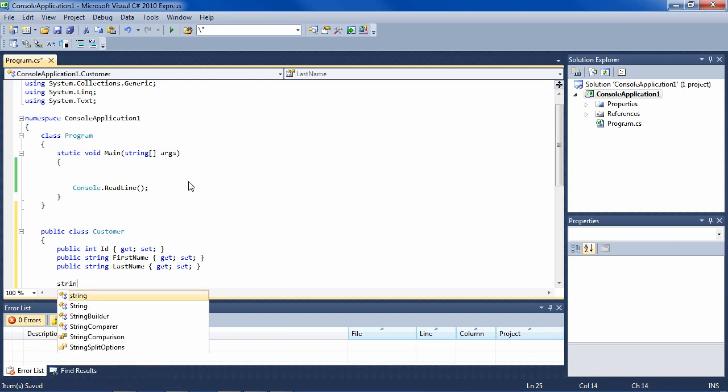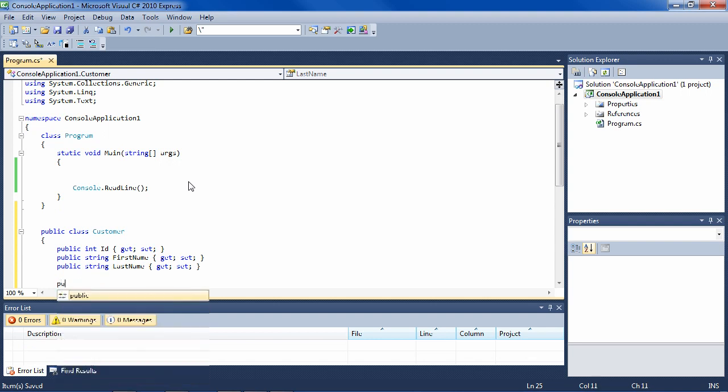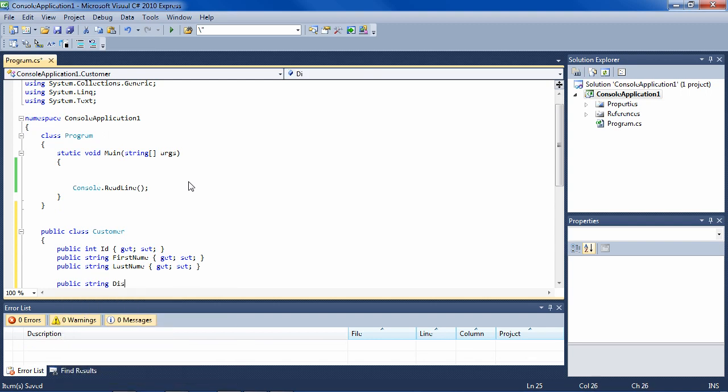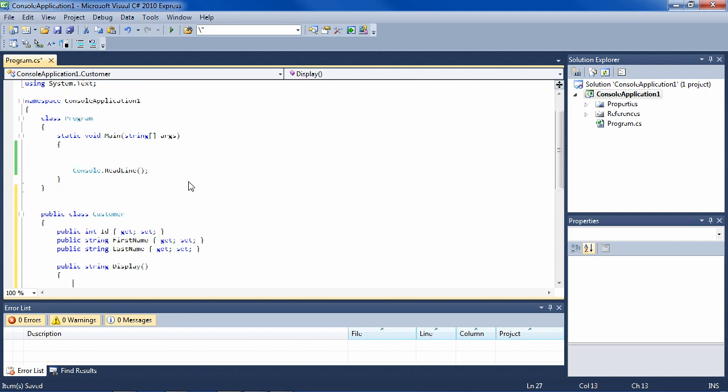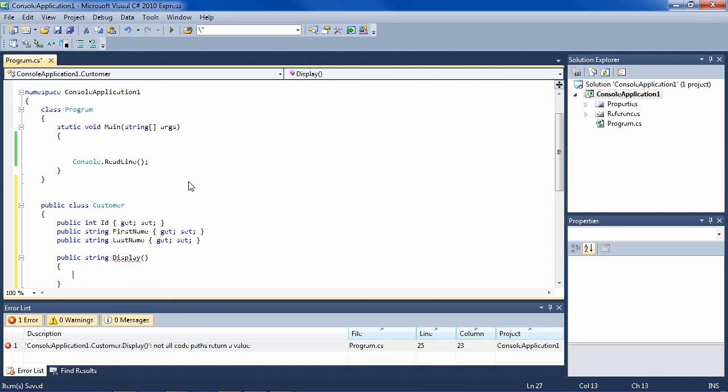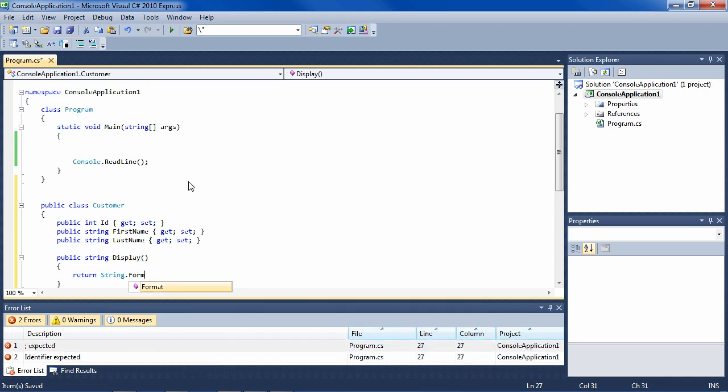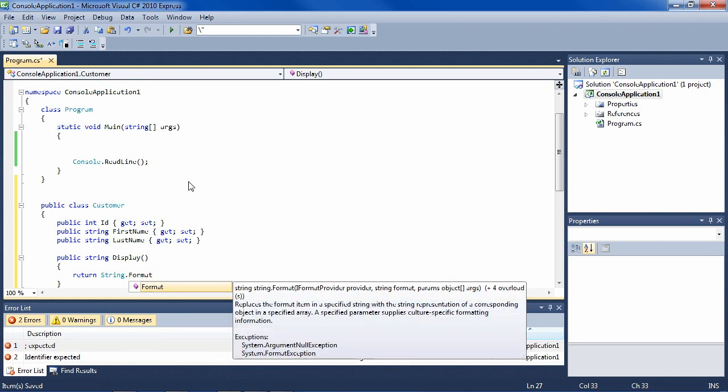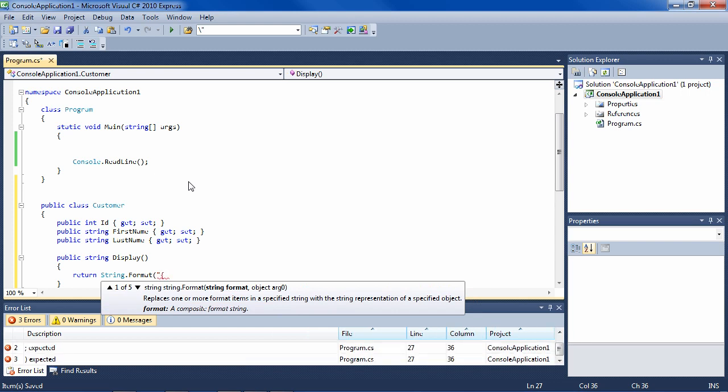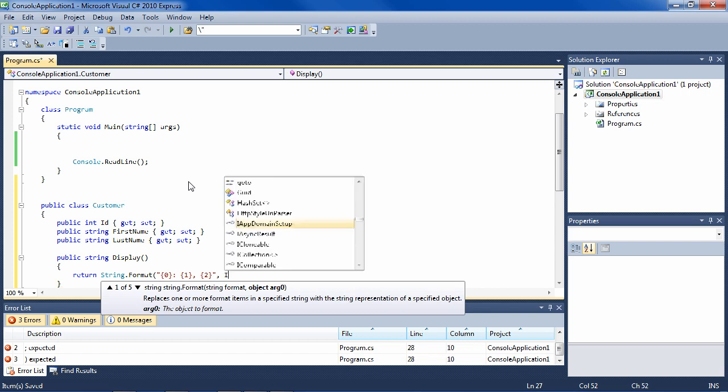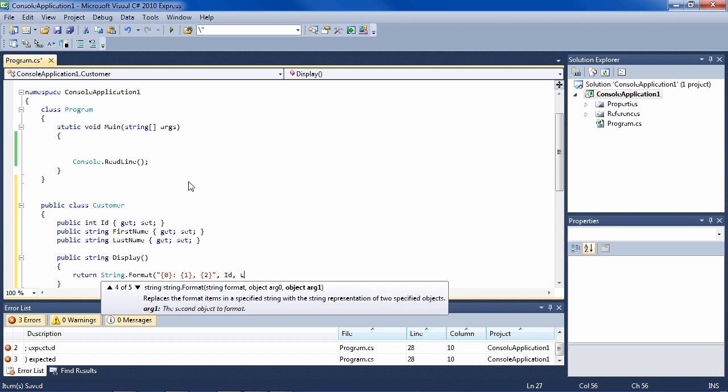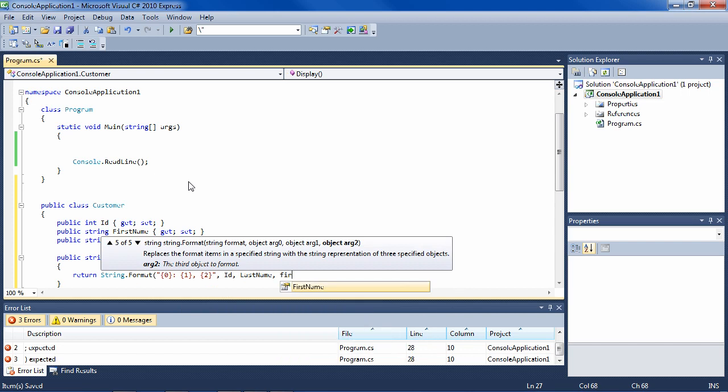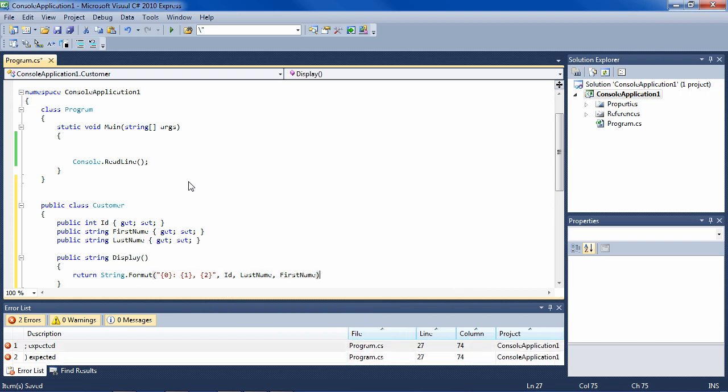And then a way to display it. So public string display. And then return all of the information from the object. So for instance, the ID, and then last name, and then comma first name. And we use the ID, last name, first name, and then close it up.